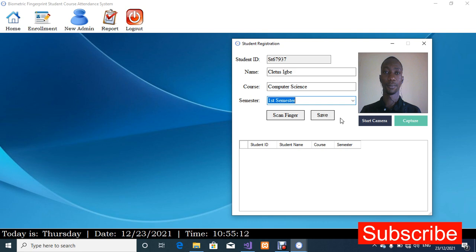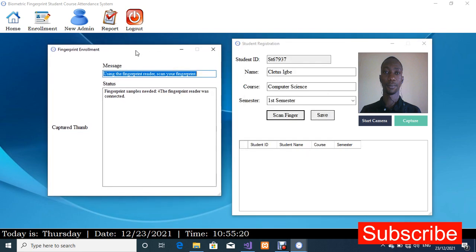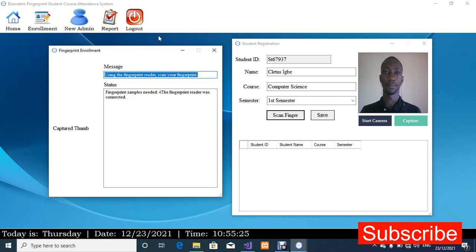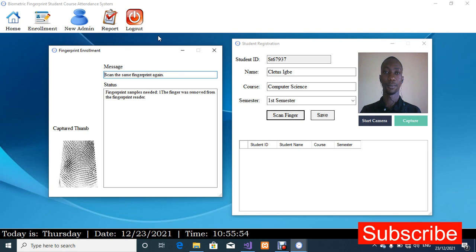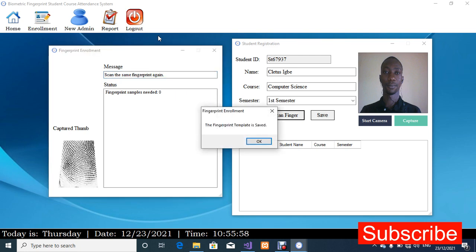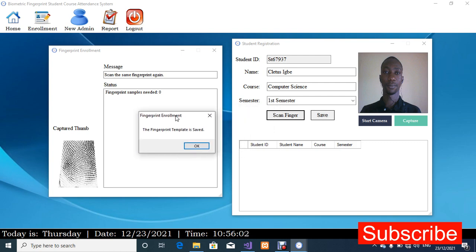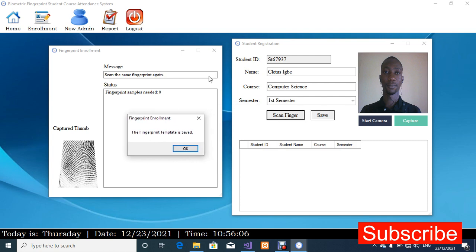I've connected my fingerprint reader. I'm going to click on Scan Finger. I'll place my finger on the scanner — the same finger four times. As you can see, the output is very good. The DigitalPersonal U.are.U fingerprint reader is what I'm using. My fingerprint template has been saved.